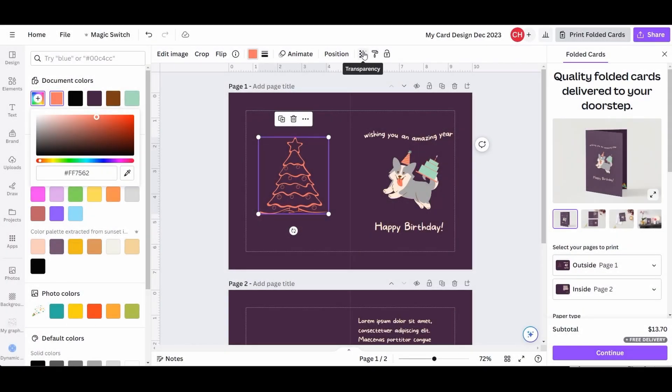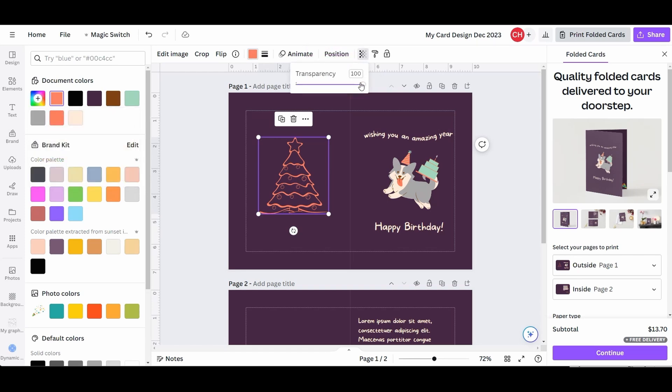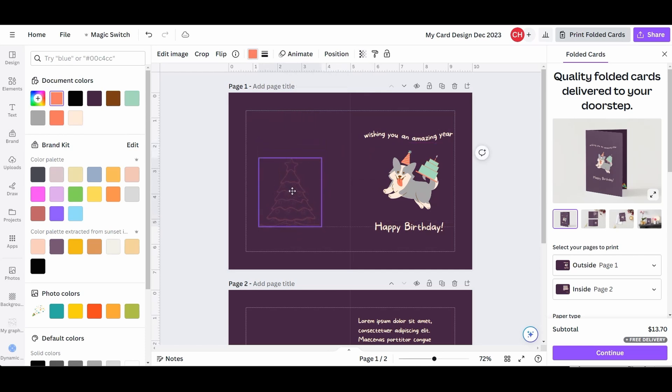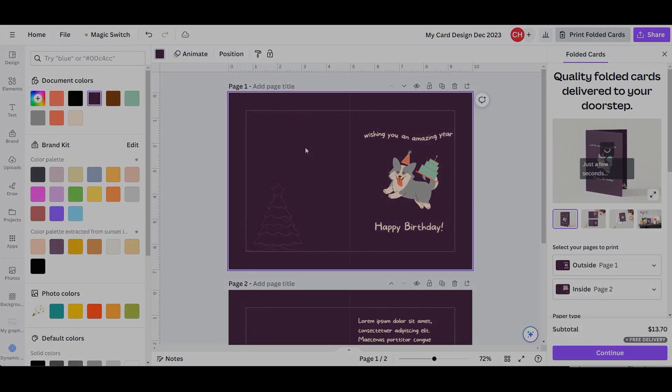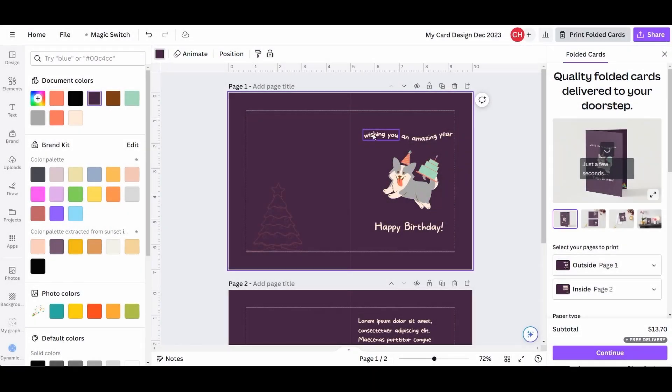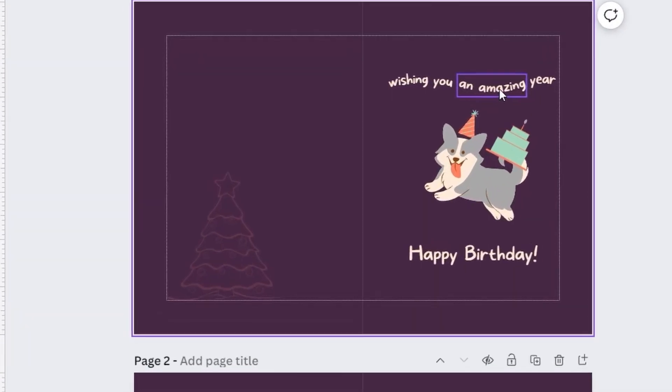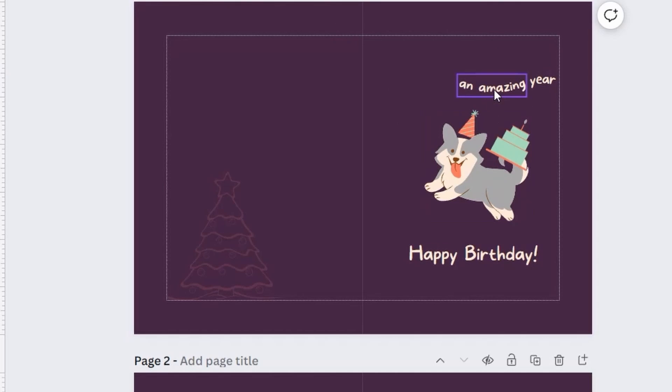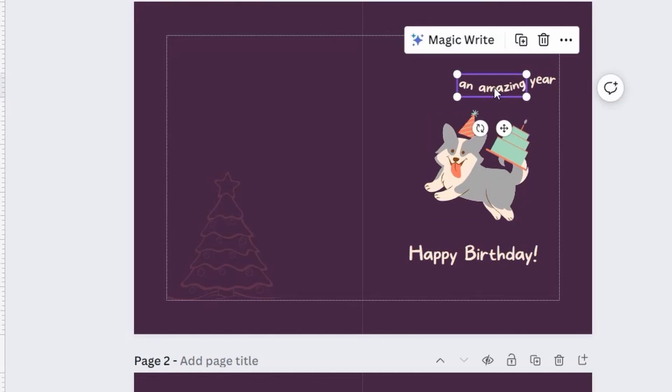To decrease the opacity of an element, use the transparency button. Use the slider. Or type a value directly into the input box and click Enter. Removing elements is simple. Just click to activate the element you want to get rid of and hit delete on your keyboard.